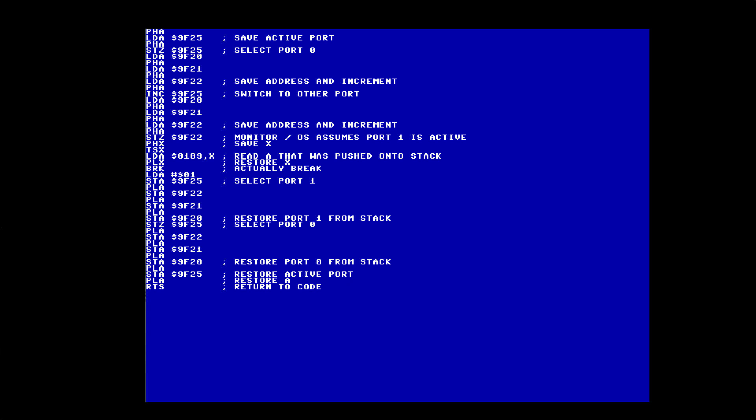Traditionally such ports tend to be write-only to save gates, but at least on the emulator they work fine read-write, so you can make code such as this. The way it works is: first we save A, then save the current active port. We then switch to the first port and save its current pointer. We then switch to the next port and save its values onto the stack. Now we need to restore A for when we enter into the monitor. But we need to use X in order to do this, so we save X, we read A from the stack, then we restore X, and then we break. After you've finished the monitor you should jump to the line after the break, which will then restore the second port, switch back to the first port, restore the first port's value, then restore the active port, then restore A, and return.